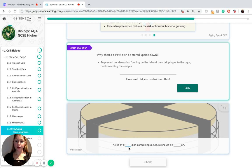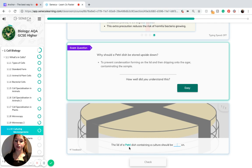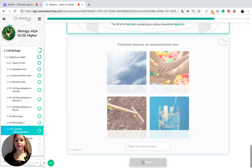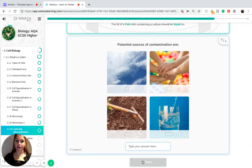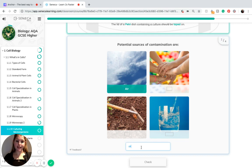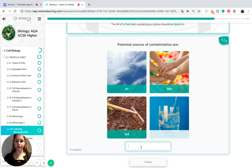As we've just discussed, the lid of a petri dish containing a culture should be taped on in order to prevent any bacteria from entering from the air. Potential sources of contamination include air, skin, soil and water.